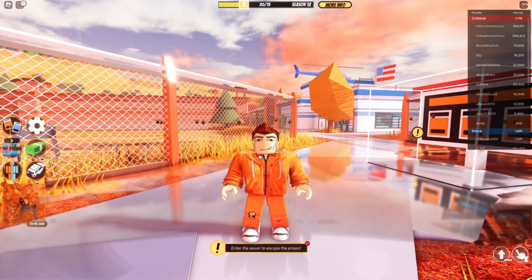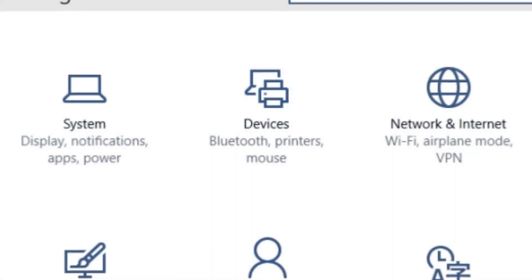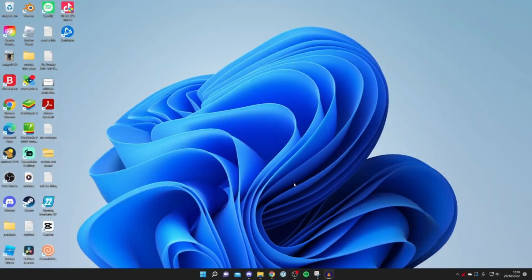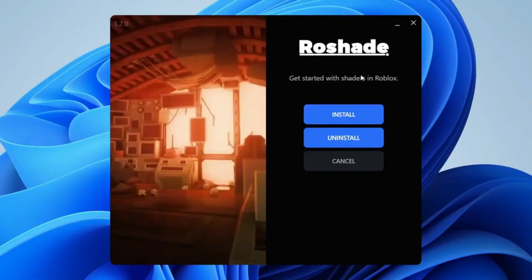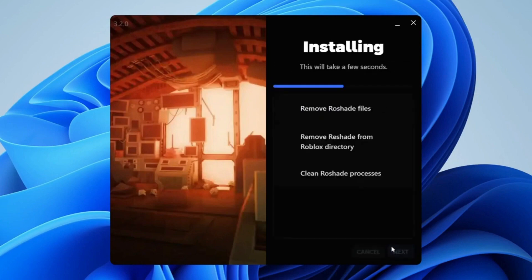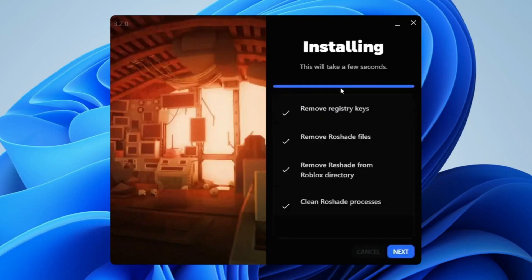Shaders removal for Windows 11: Navigate to Windows settings. Choose Apps, then Apps and Features, then Roblox Shaders. Find Extravi, then remove the shader presets from your computer. To uninstall or remove shaders, simply follow the procedures outlined above. Once you're done, all of the files in your Roblox folder will be deleted.